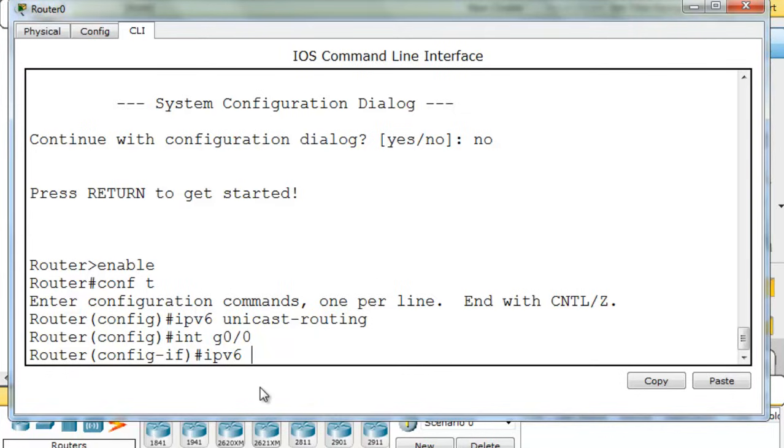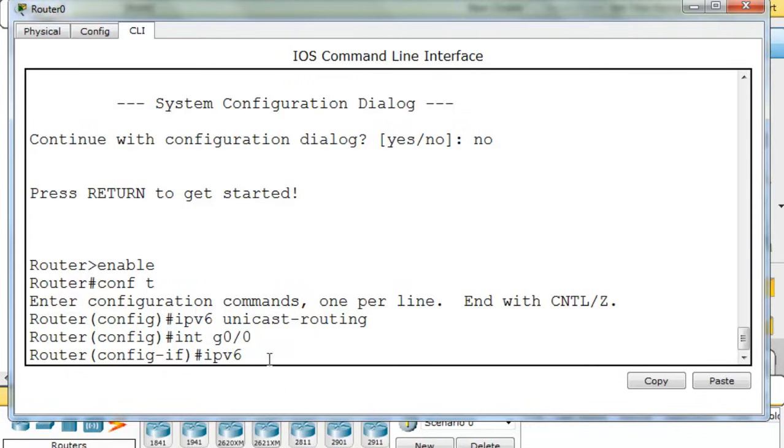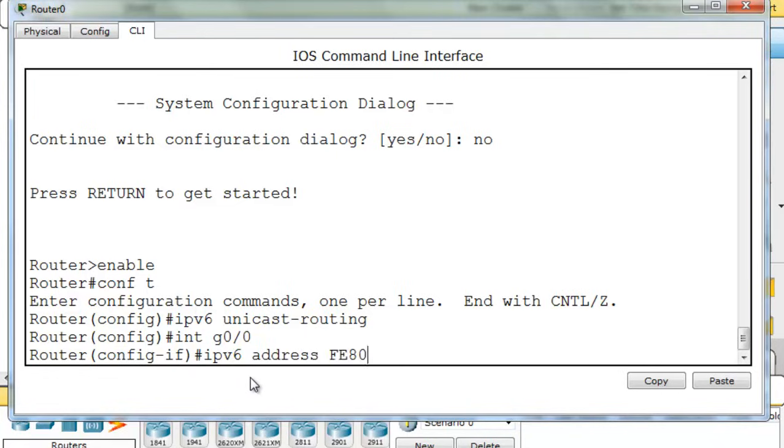But in the curriculum, they recommend configuring a more simplistic link-local address so that it's easier to remember and work with. Now link-local addresses are only locally significant. So you'll see what this can do. So we can say ipv6 address, and then type in fe80, colon,